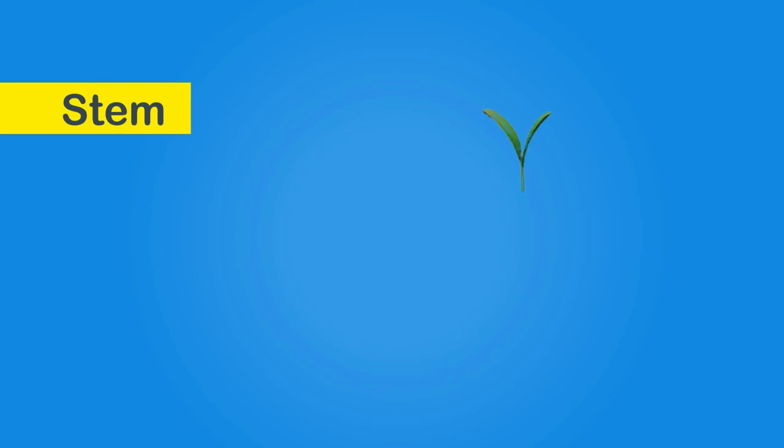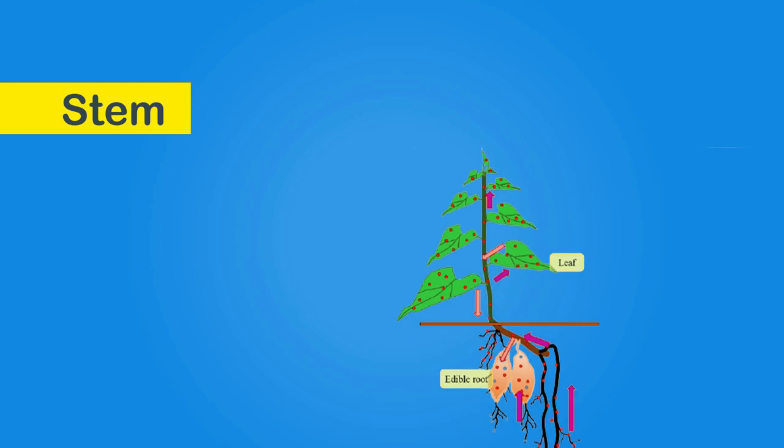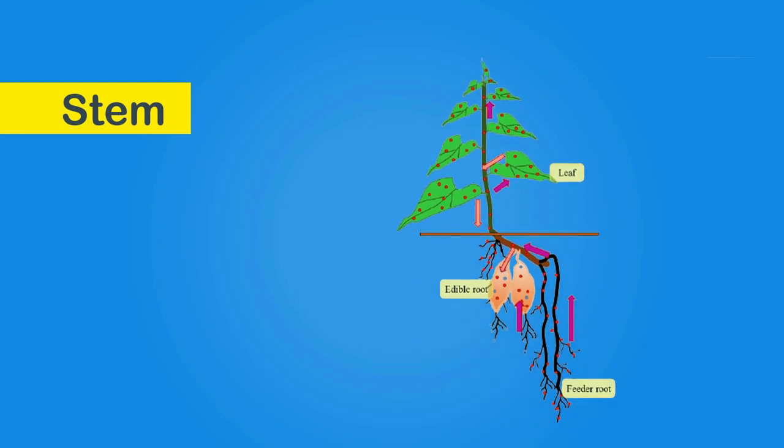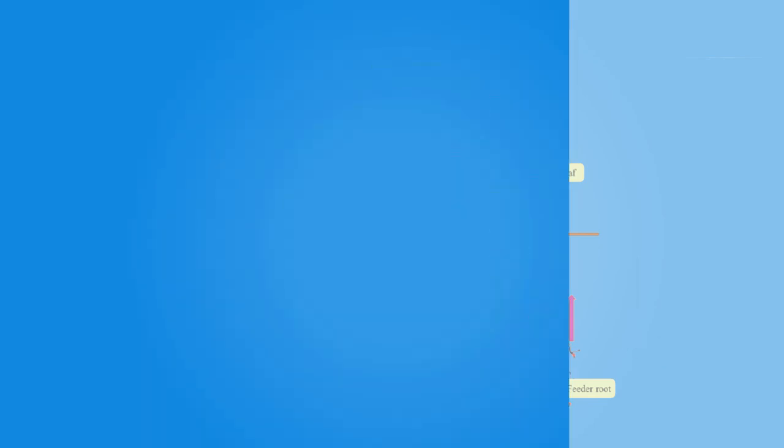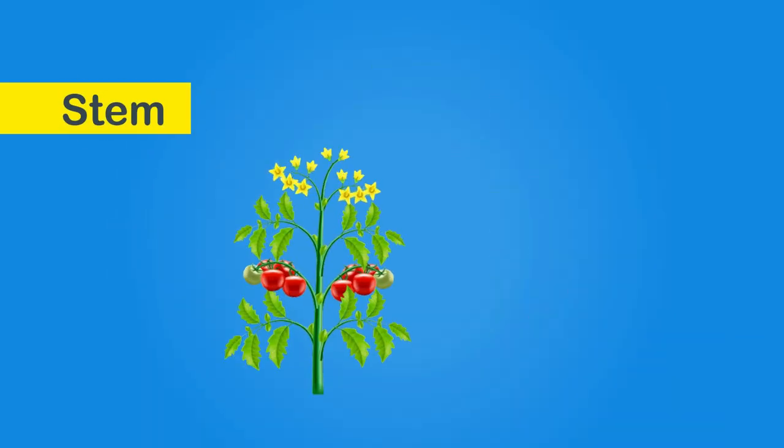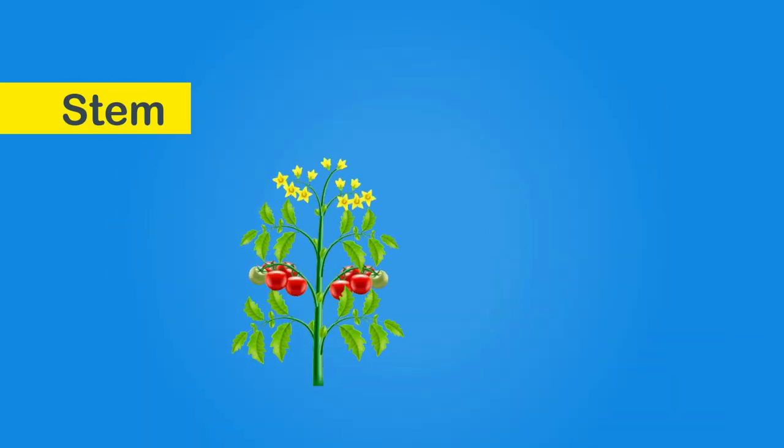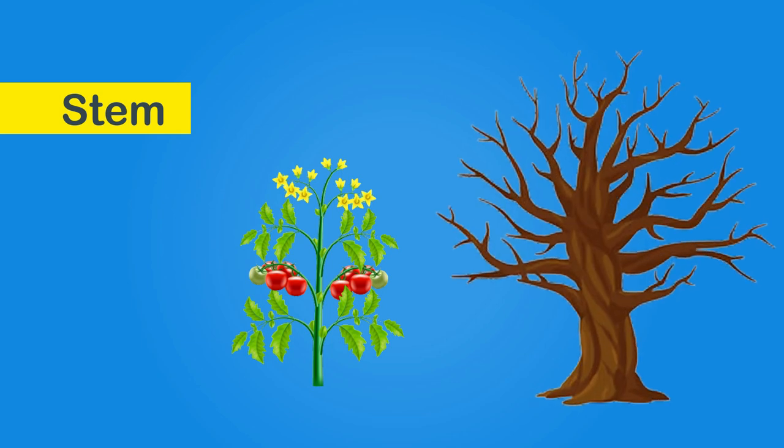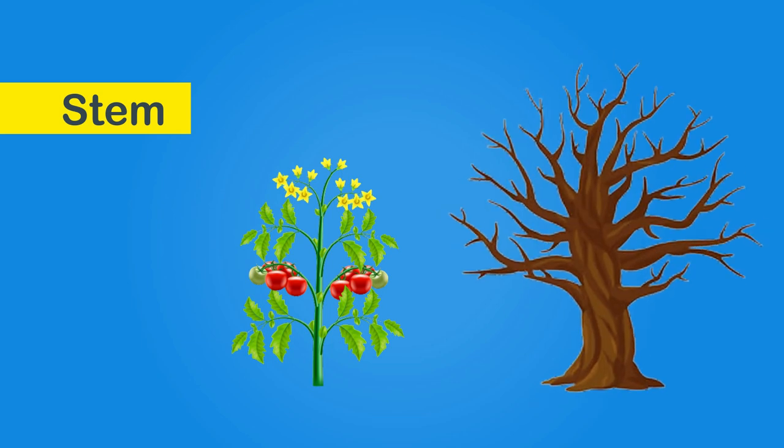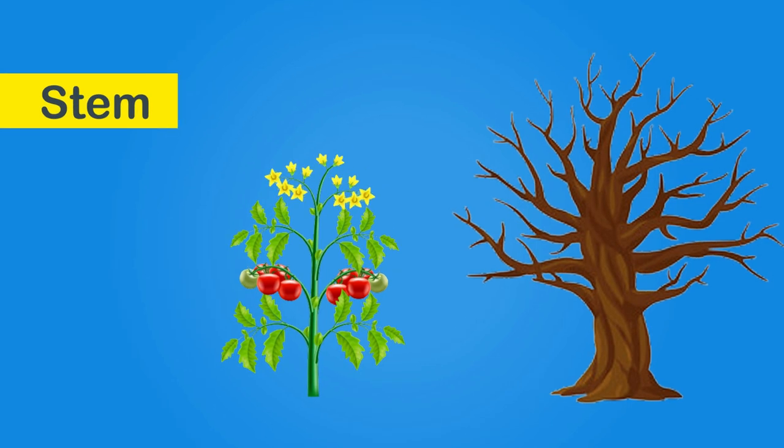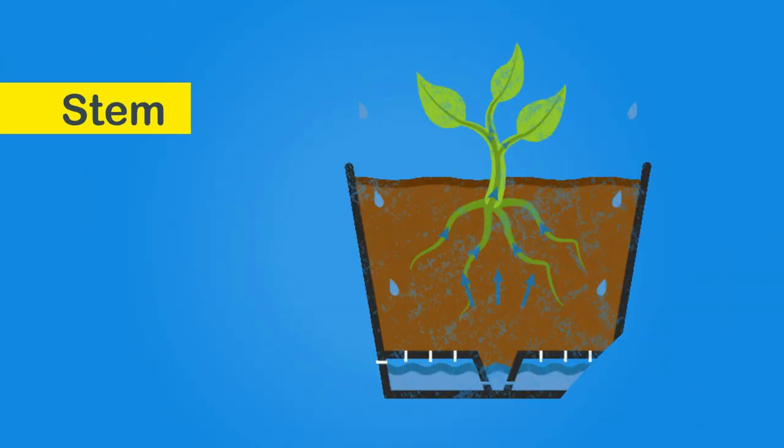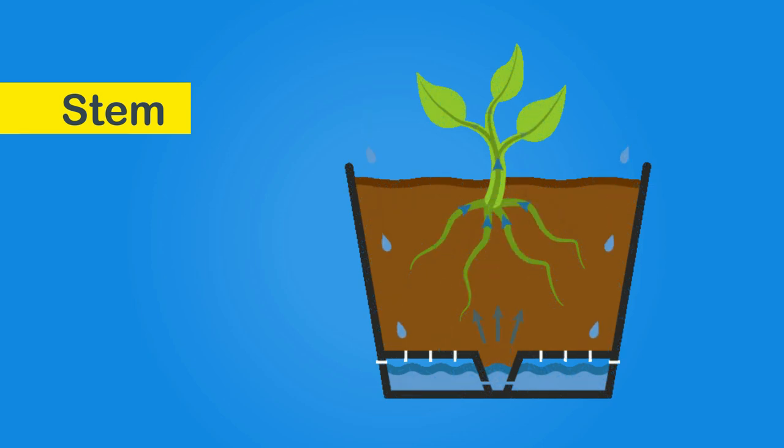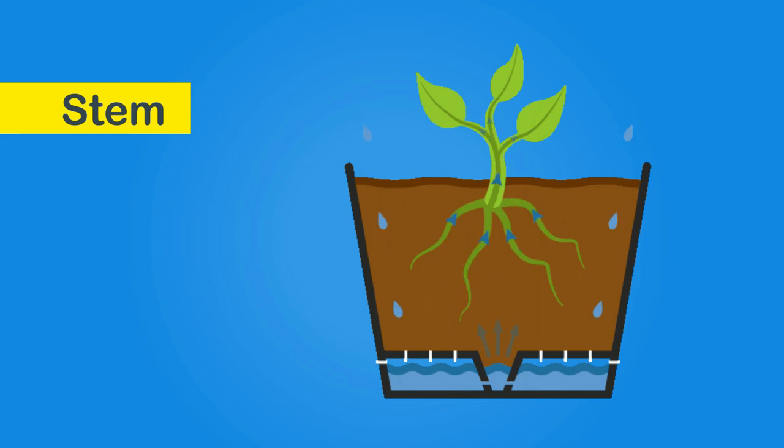Stem: it is the main body of the plant which jets out from the ground and goes upward as the plant grows. It is thin and green colored in plants and brownish and very thick in trees. It carries water and minerals from the soil to branches and leaves.